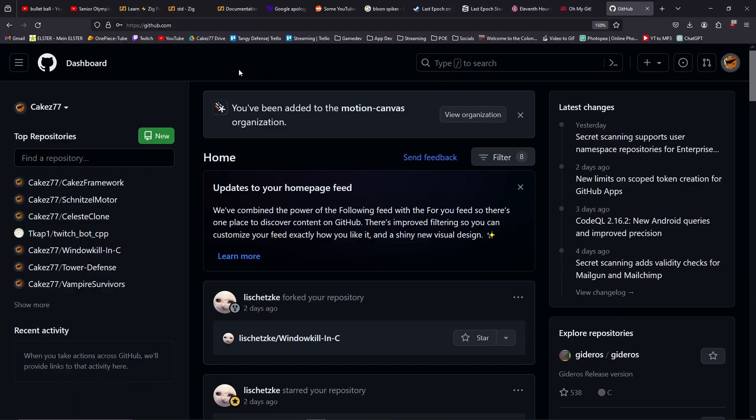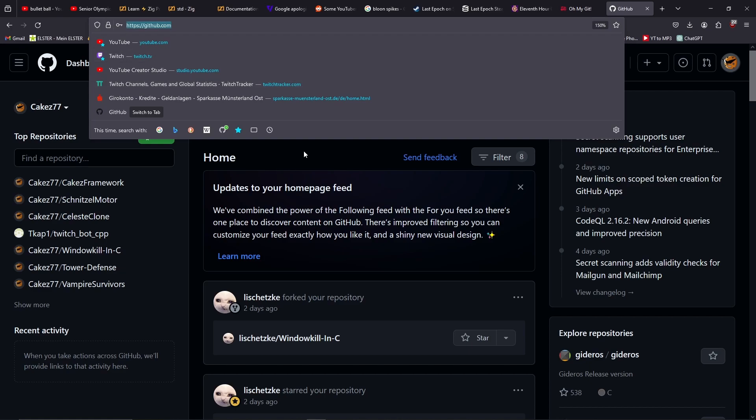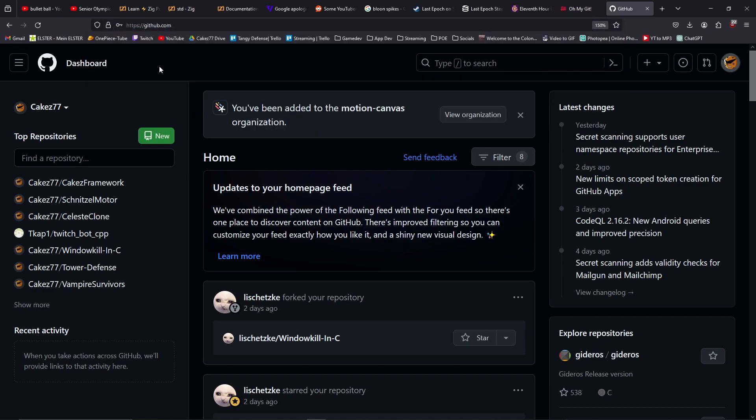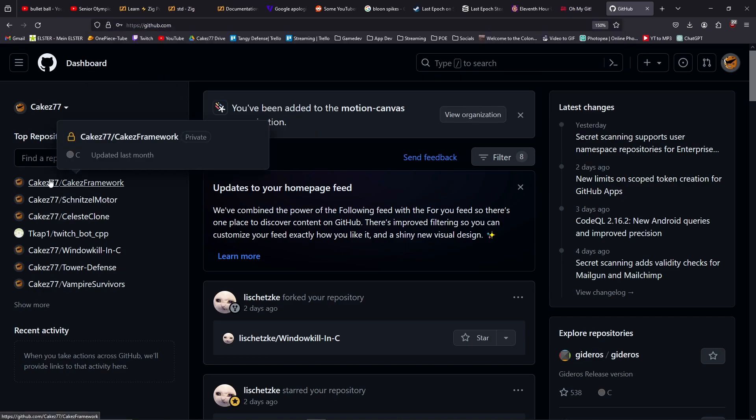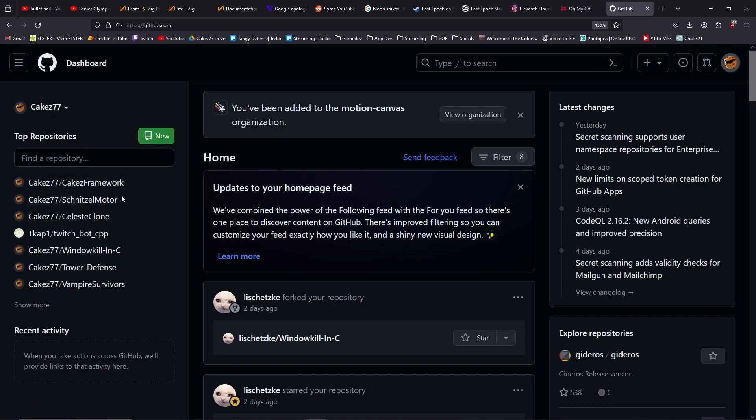I probably don't need to tell you why Git is so important for us developers, but just in case you don't know or you are new to developing programs and want to know a little bit more about Git, let me give you a simple refresher. Git, whether you use it on GitHub or any other page, is very important for developers because we want to use it to save our progress when we work on a big project.